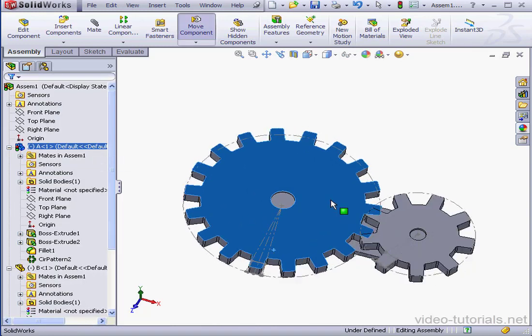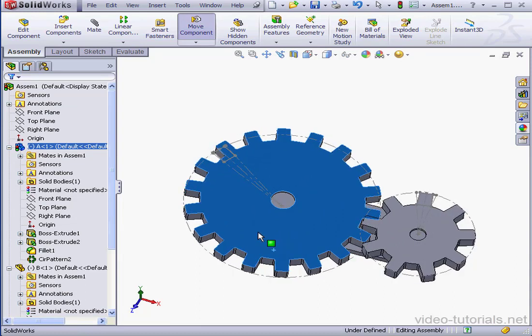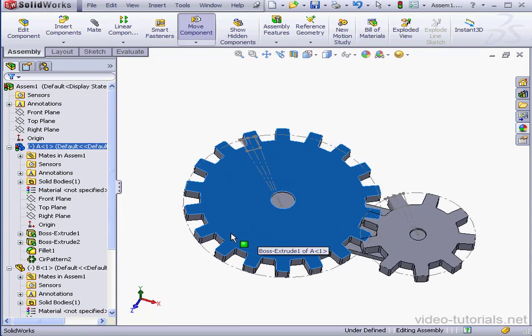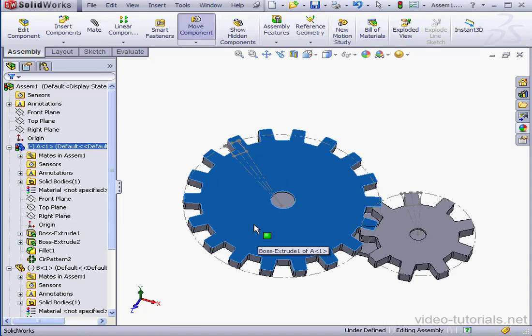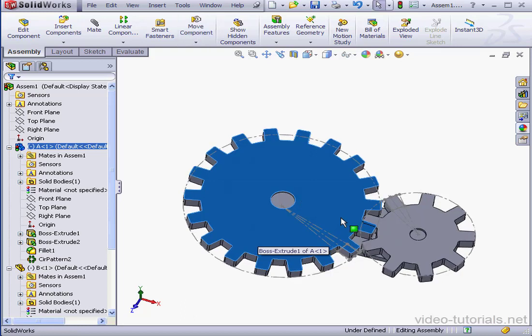Now if I grab one gear, the second gear rotates as well. Teeth intersect.